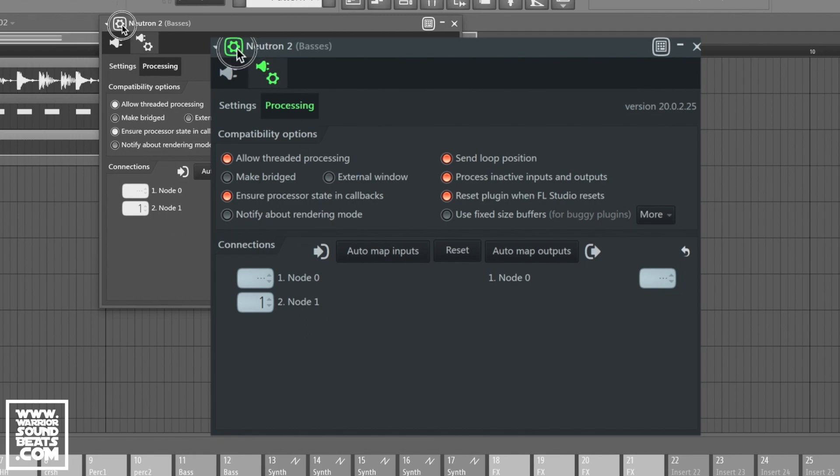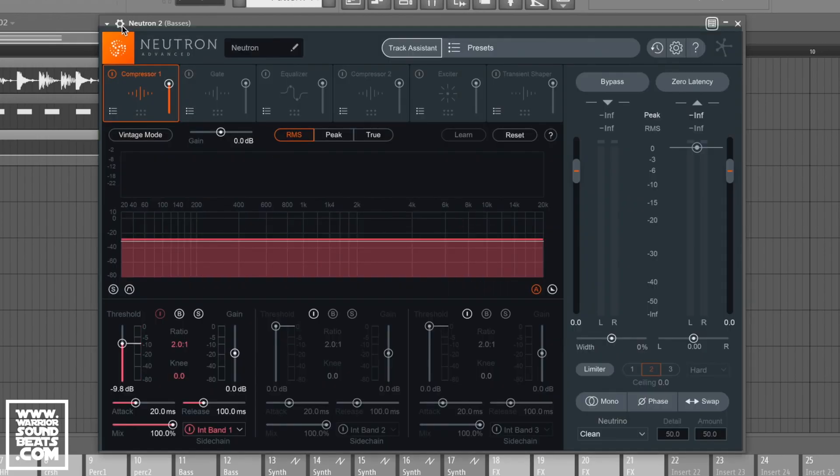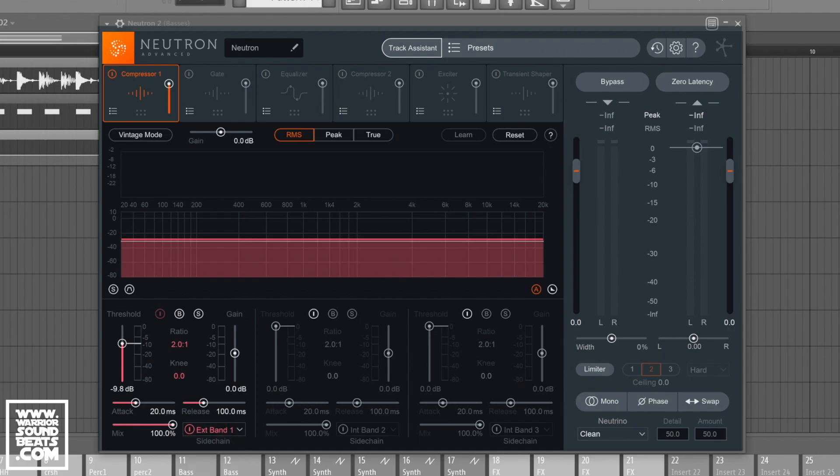So now if we remove this, we'll go back to our plugin. Now if we go back into Neutron, we need to be on external band 1, and that should be our sidechain for our drums.